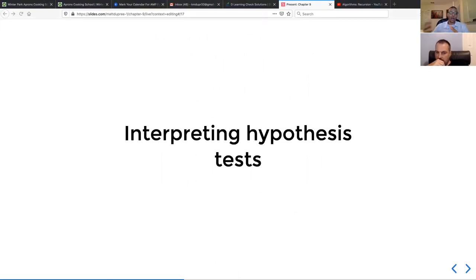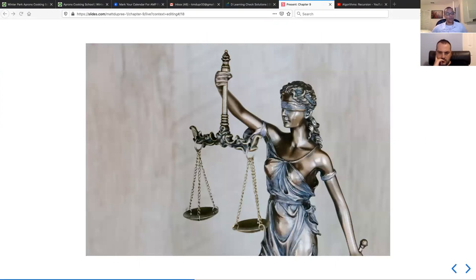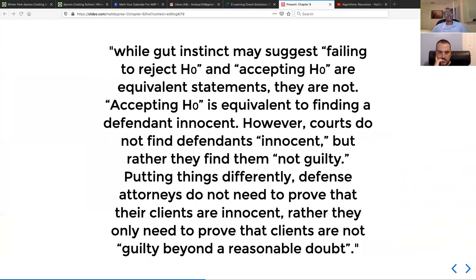The next section is about interpreting hypothesis tests. They use a legal metaphor: gut instinct may suggest that failing to reject the null hypothesis and accepting the null hypothesis are equivalent statements — they are not. Accepting the null hypothesis is equivalent to finding a defendant innocent. However, courts do not find defendants innocent but rather find them not guilty. Defense attorneys do not need to prove that their clients are innocent; they only need to prove that their clients are not guilty beyond a reasonable doubt.